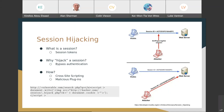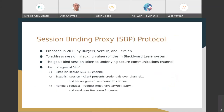This is the problem that the Session Binding Proxy Protocol attempts to solve. It was proposed in 2013 by Bergers, Verdult, and Eklund, who found session hijacking vulnerabilities in their Blackboard Learn system. The whole idea behind this protocol is: what if presenting the token isn't enough? What if you need to present the token on the right channel that the token was issued on? The goal is to bind the session token to the secure channel that the token was issued on.